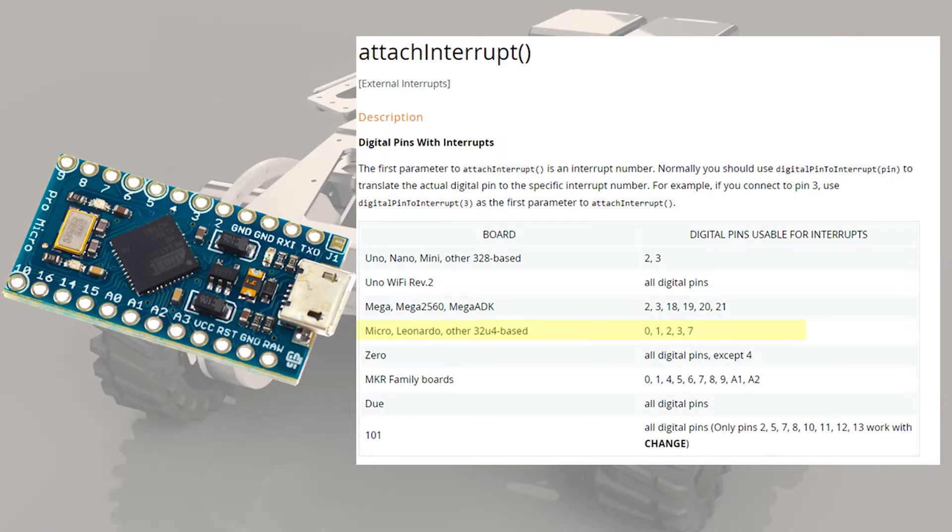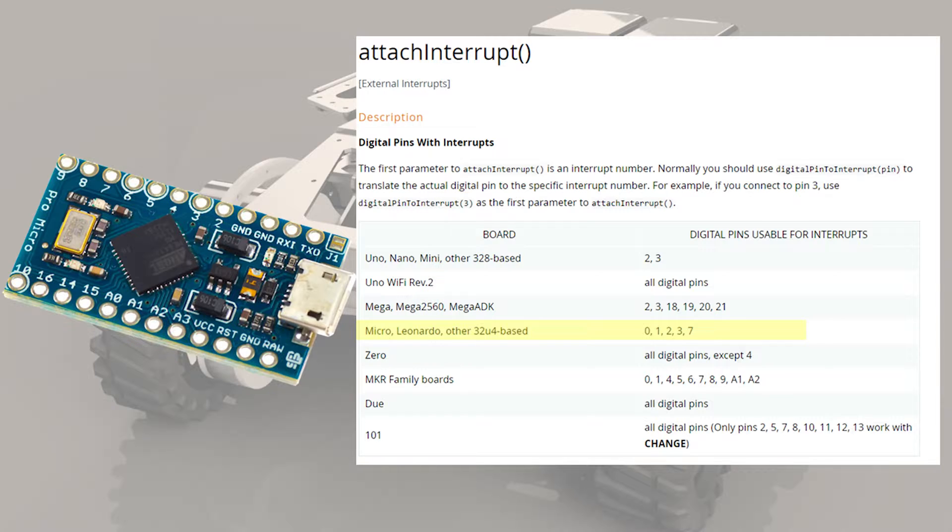Some of you have reached out saying that you're putting Arduinos into RC planes and RC watercraft, and so for that you need a small board. So I'm going to demo this with the Arduino Pro Micro today. It has five interrupts if you look at the attach interrupt guide on the Arduino website, so it should be just good enough for us to pull some inputs from our RC controller.